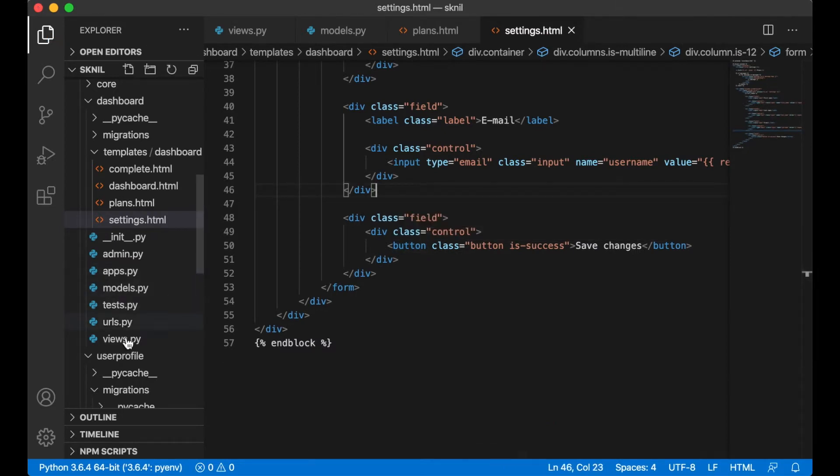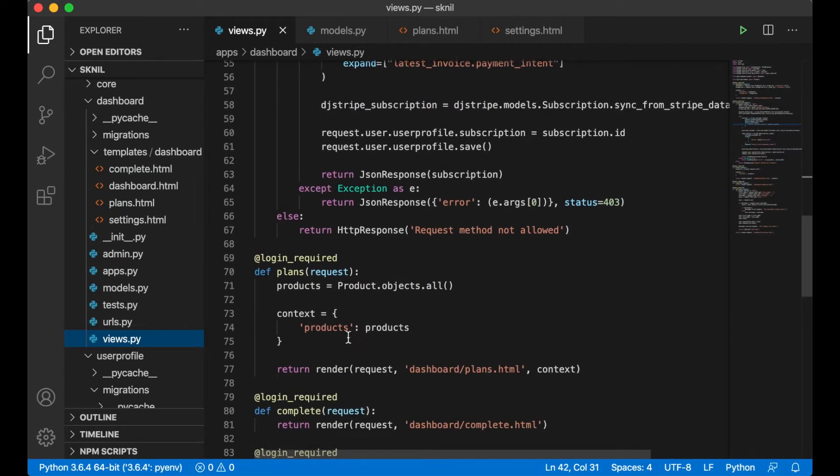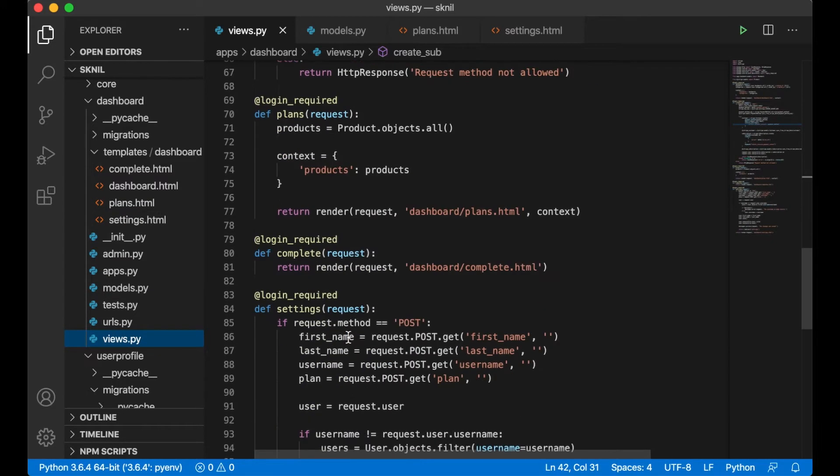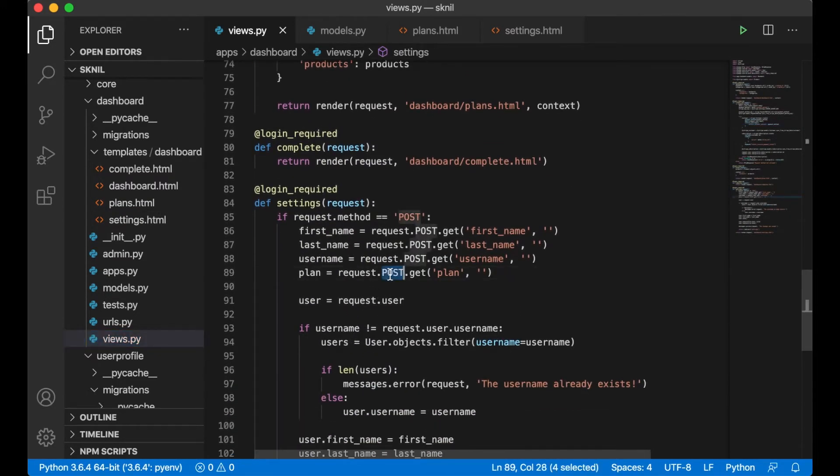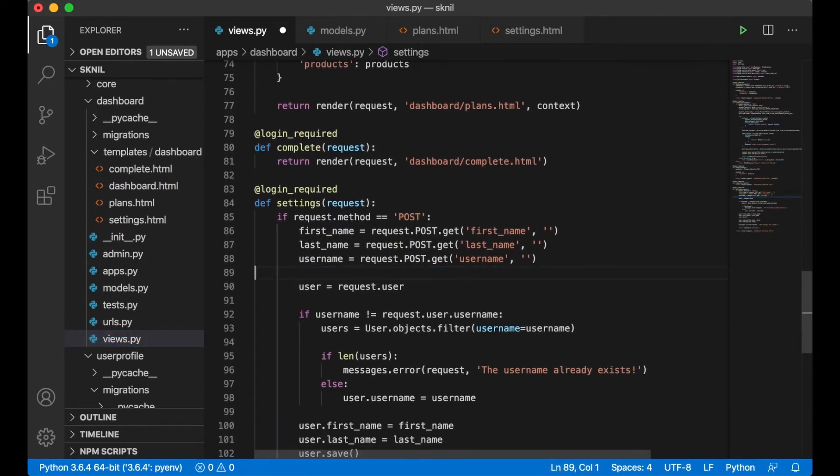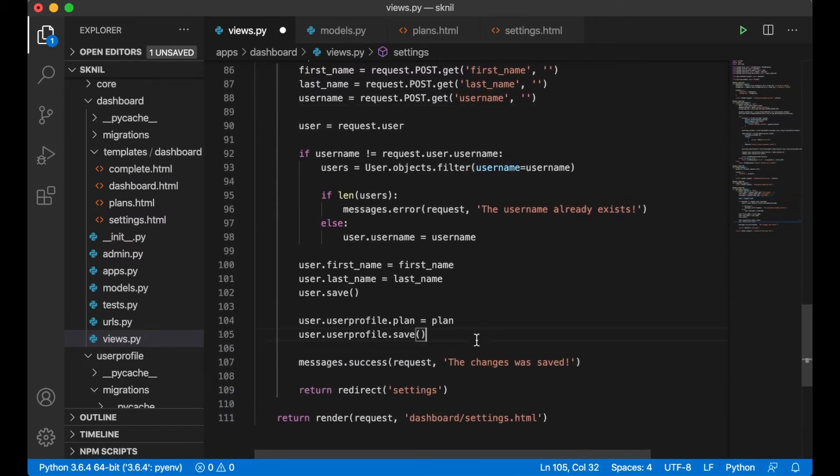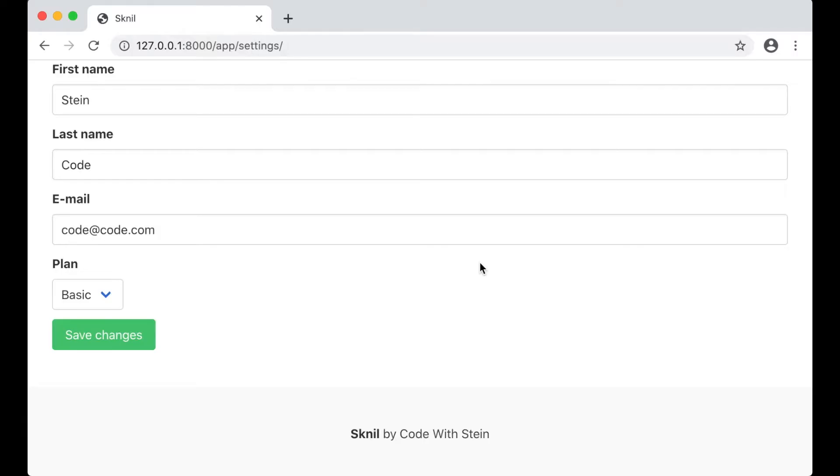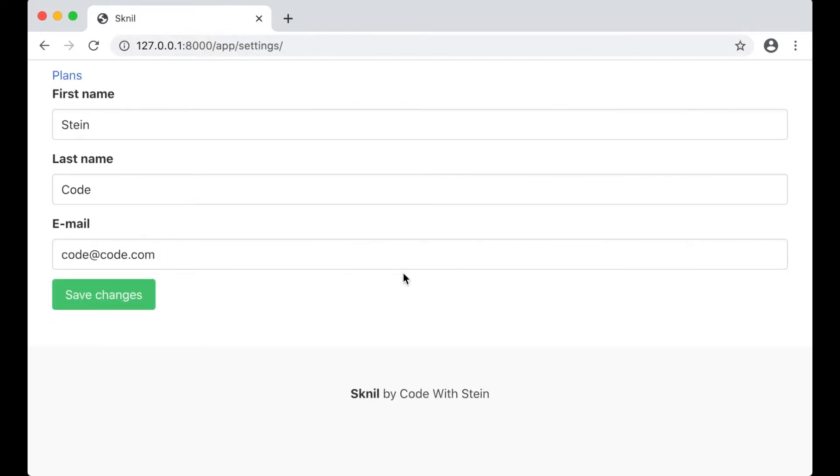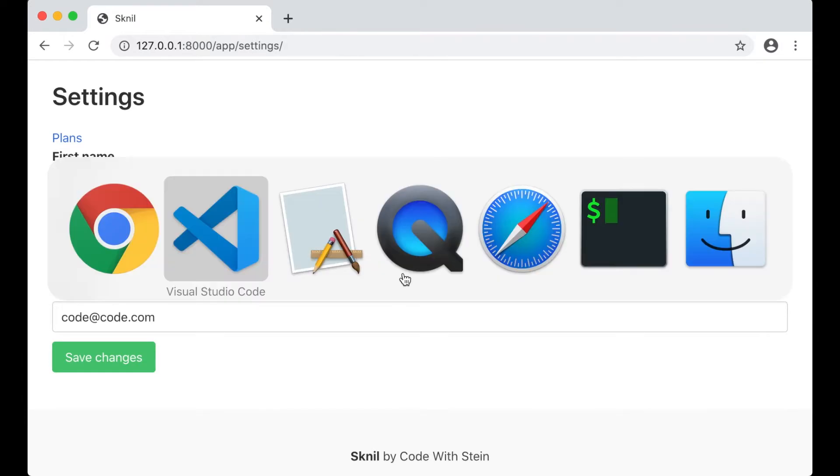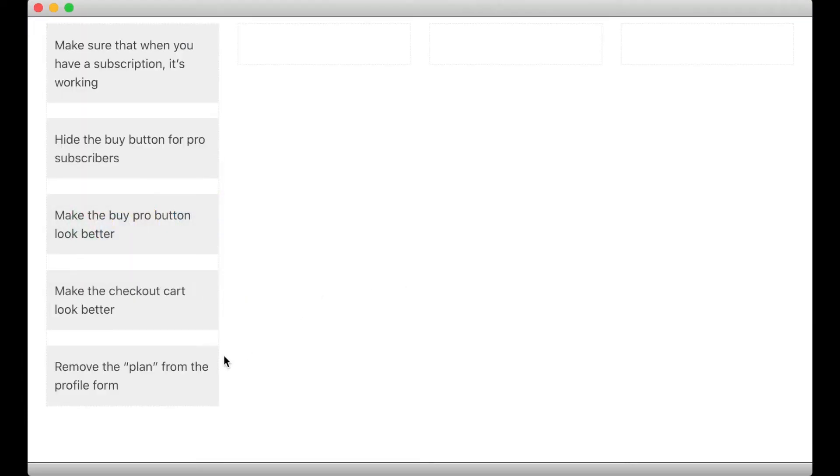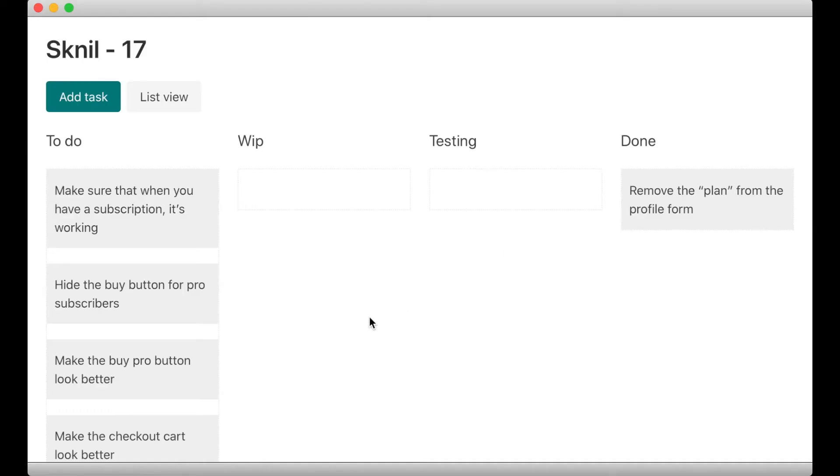But I also need to remove it from the views because I don't want to get it here. And then I can also remove this and save it. And then I can go to the browser to refresh. I see that's gone. Perfect. So then I can move this to the done column.